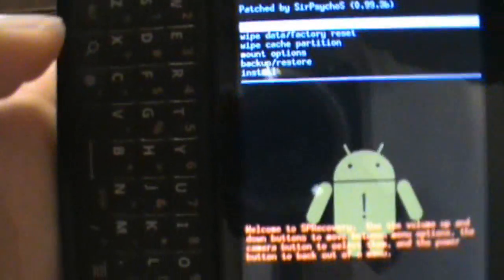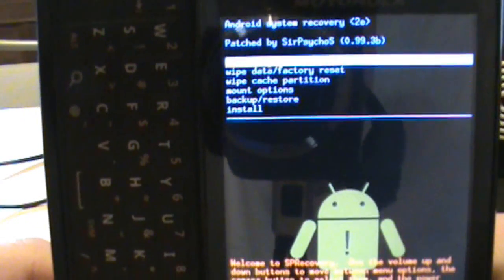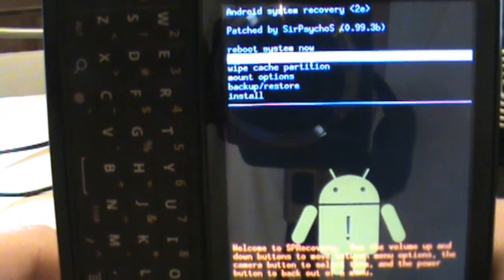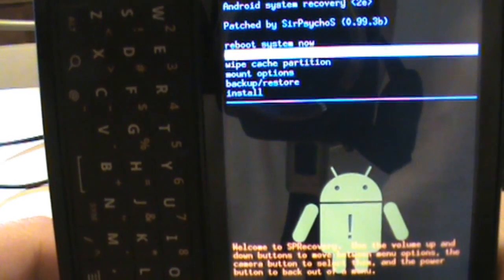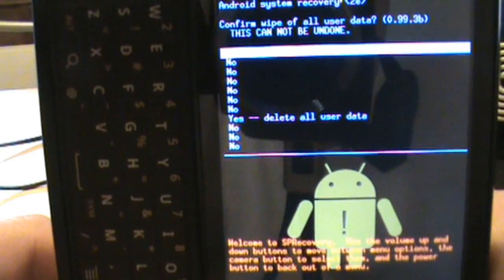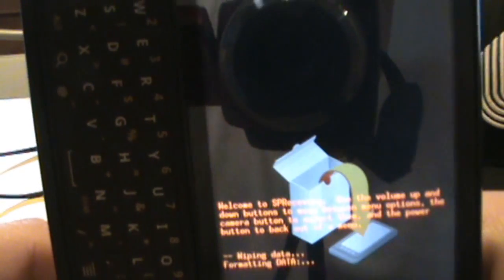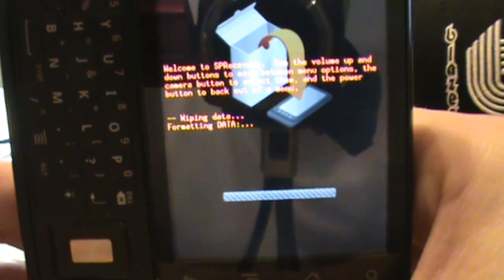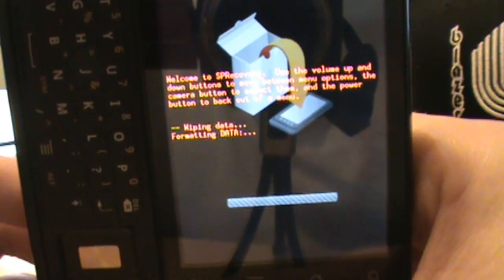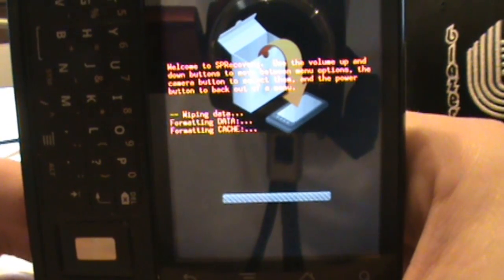In SP Recovery, remember to use the d-pad to move around and the gold button to press OK. First thing we want to do is go down and select 'Wipe Data / Factory Reset,' click OK, scroll all the way down to 'Yes,' and confirm. This will take a little bit of time - it's probably the longest part of the whole process, so just let it run.